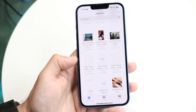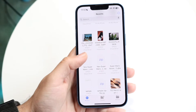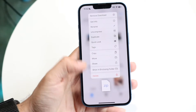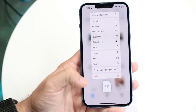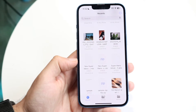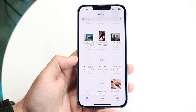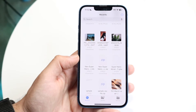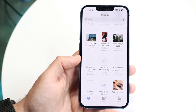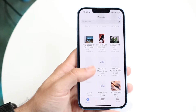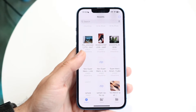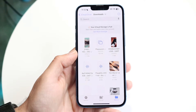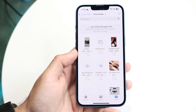You can see I have this particular file right there and it is a zipped file. If you want to do it the proper way, I'd recommend actually tapping on that zipped file and you should be able to see that it will automatically unzip.